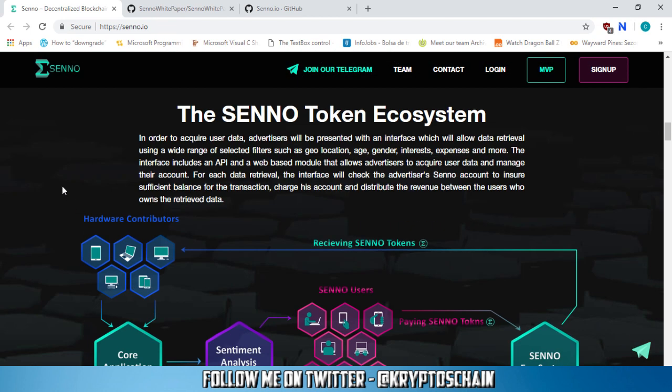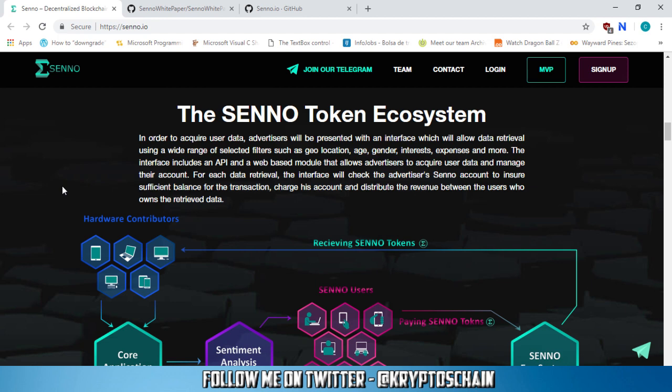The Senno token ecosystem. In order to acquire user data, advertisers will be presented with an interface which will allow data retrieval using a wide range of selected filters such as geolocation, age, gender, interests, expenses and more. The interface includes an API and a web-based module that allows advertisers to acquire user data and manage their account. For each data retrieval, the interface will check the advertiser's Senno account to ensure sufficient balance for the transaction, charge his account and distribute the revenue between the users who owns the retrieved data.